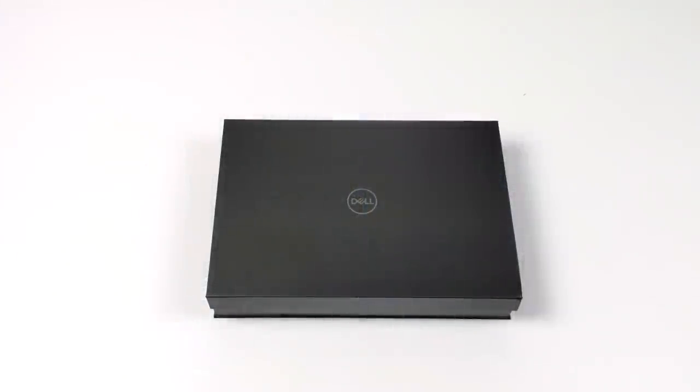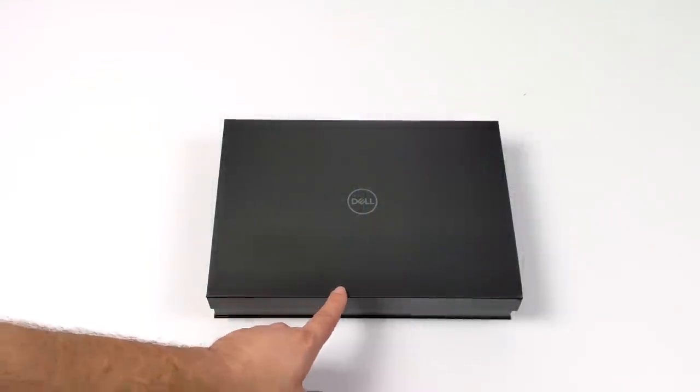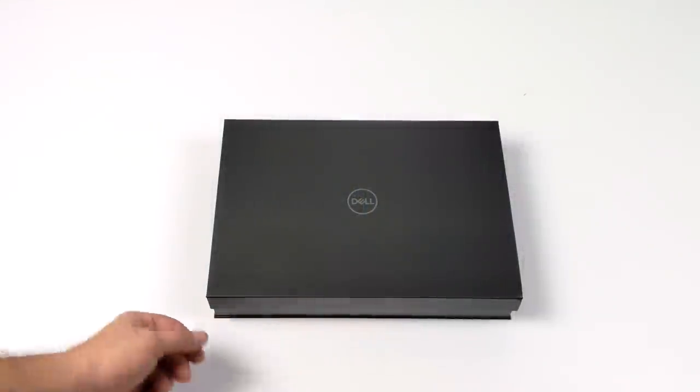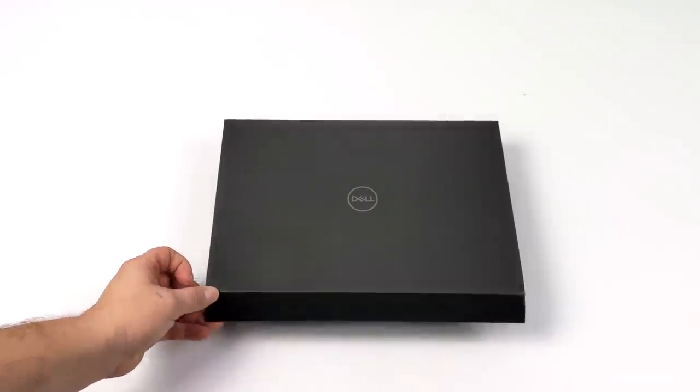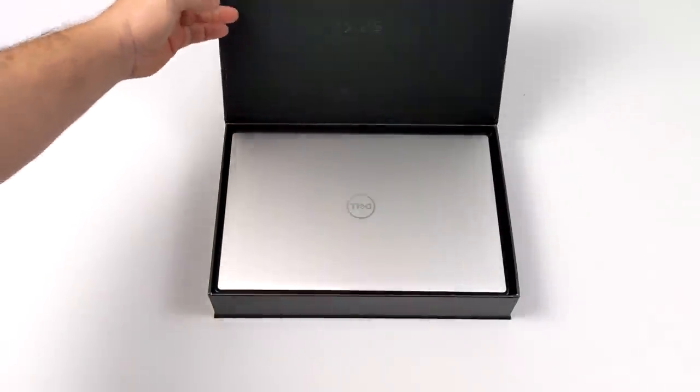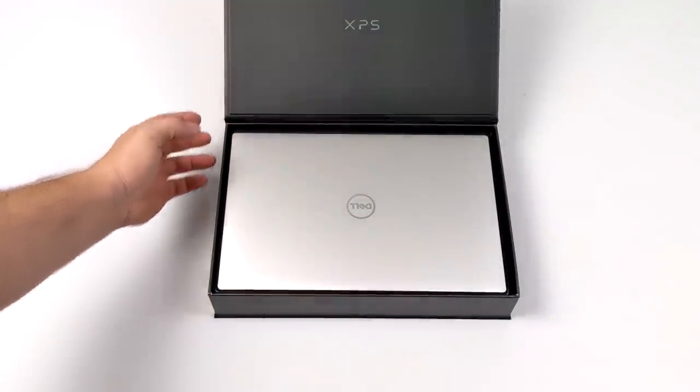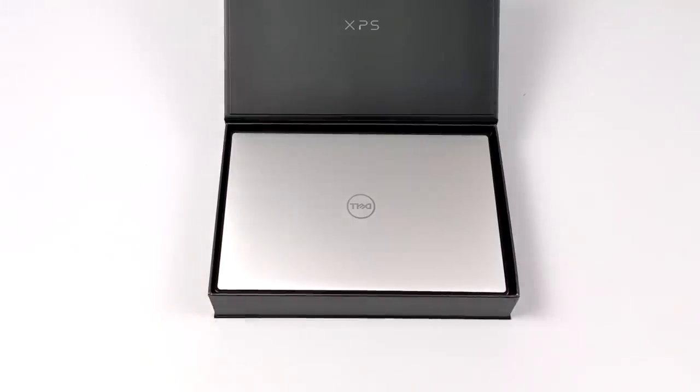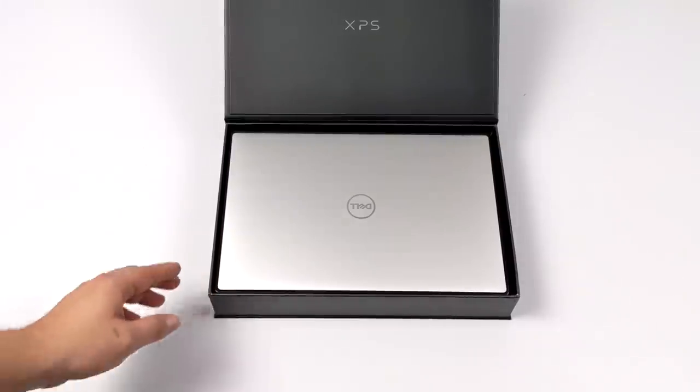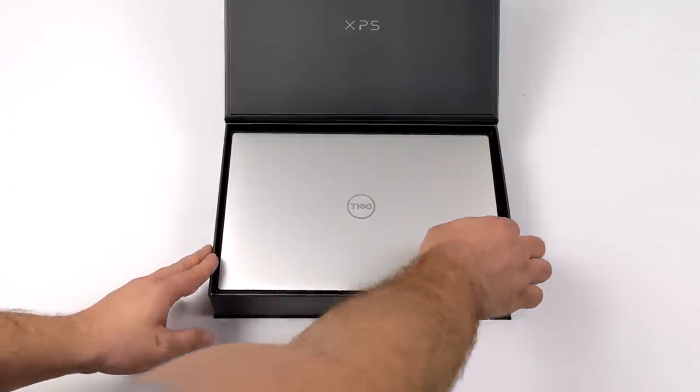Hey what's going on everybody, it's ETA Prime back here again. Today we're going to be taking a look at the all-new 2021 Dell XPS 13. Recently on my channel I've been taking a look at a lot of the 11th gen mobile Intel CPUs with the built-in XE graphics.